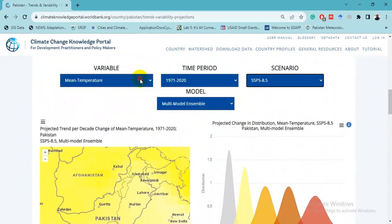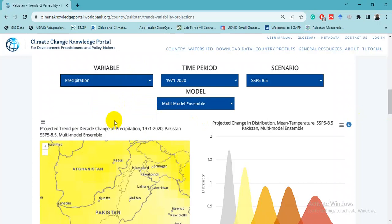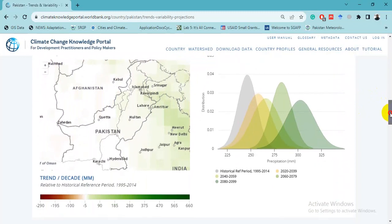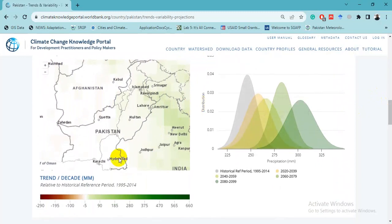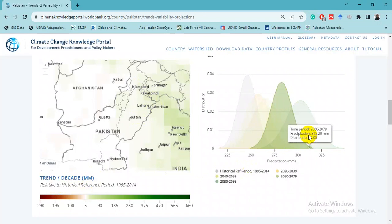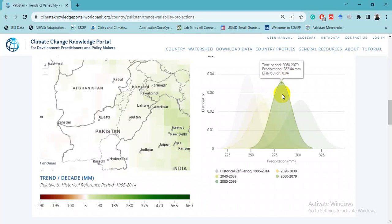Changing the variable to precipitation for the same time period, we can see that the Islamabad–Rawalpindi Potohar region is likely to get more precipitation. The per-decade trend for 2060–2080 projects more increase in precipitation, whereas for temperature the models project higher increases as time passes. At the end of the 21st century, models project higher increases in temperature, but in the case of precipitation the change is relatively small.